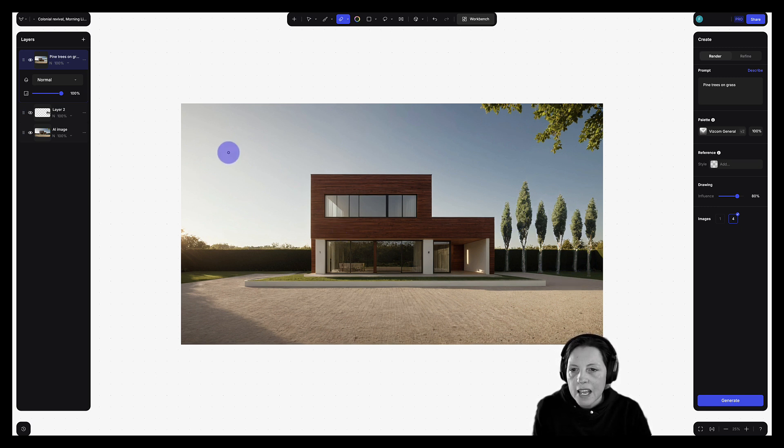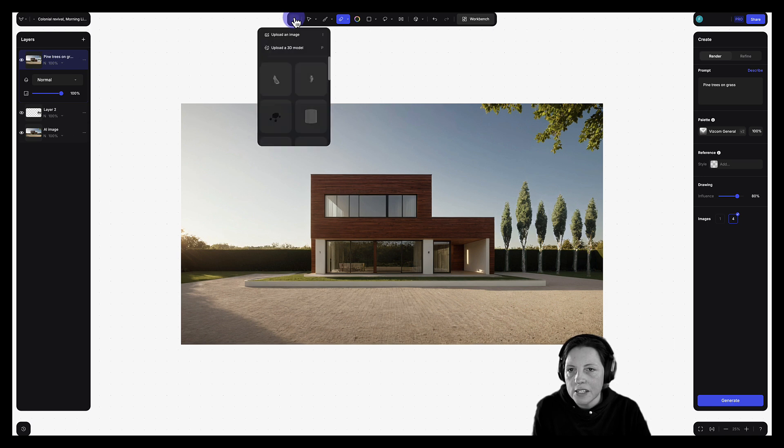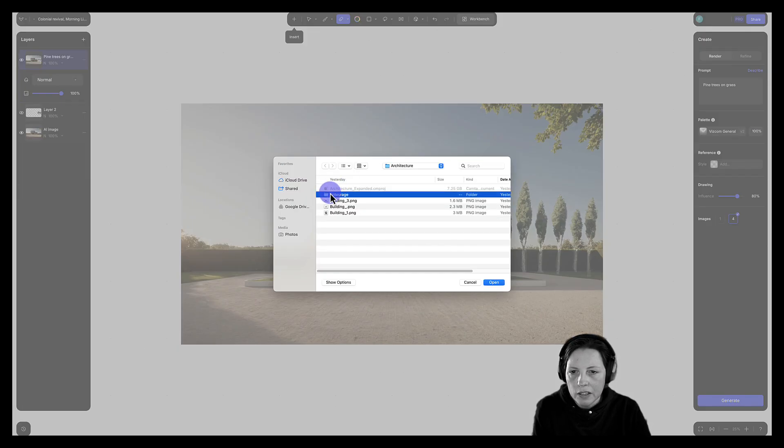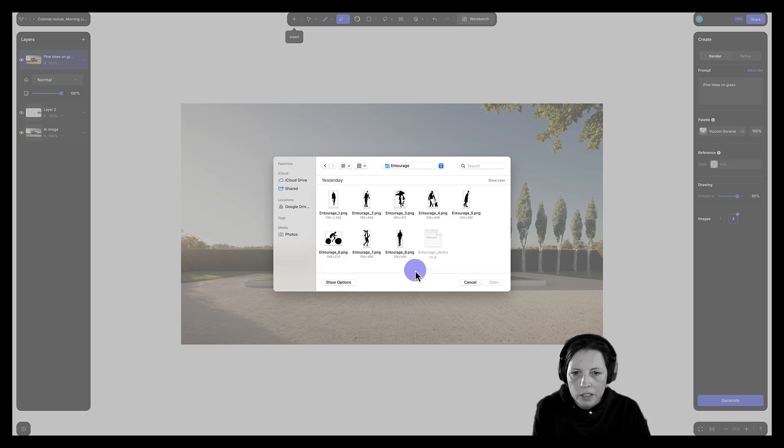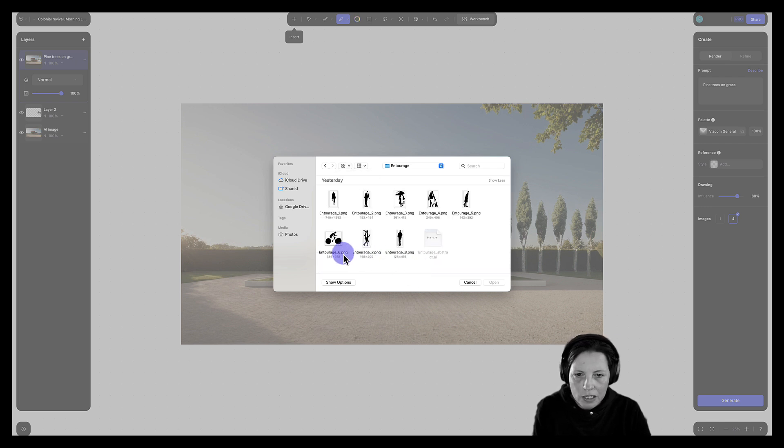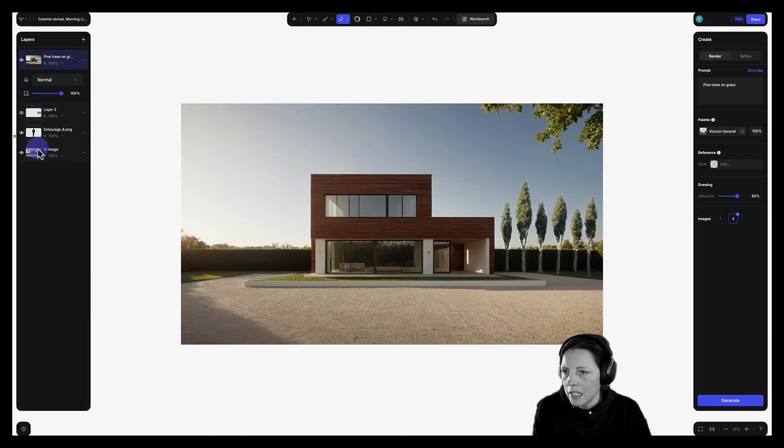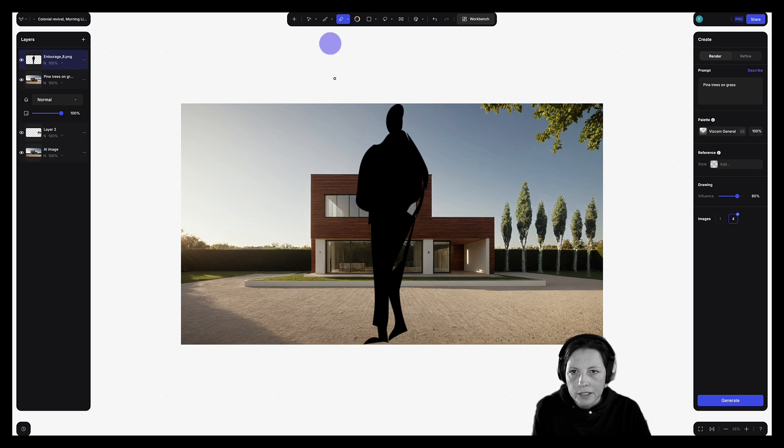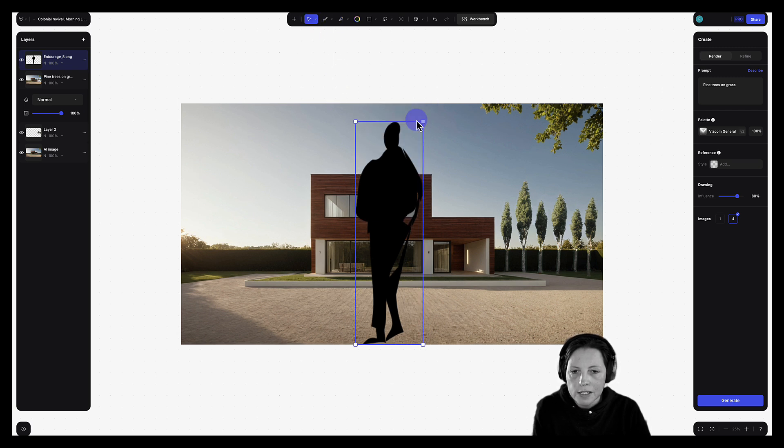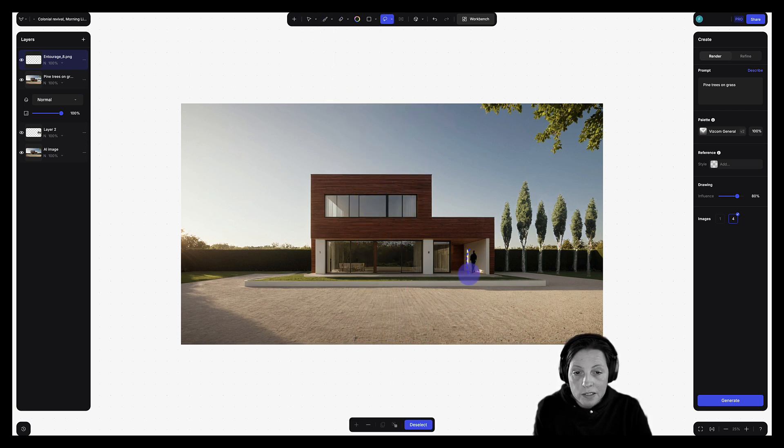Let's add some entourage. Once again, I'm going to click on this insert button and head over to my entourage. And you can see I have a couple of very abstract figures here that I'm going to insert. I'm just going to click on this and say open. And let's just drag this above our first layer and use the move tool and scale this down.